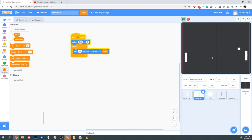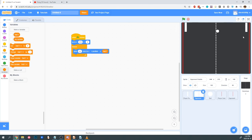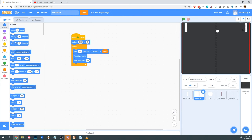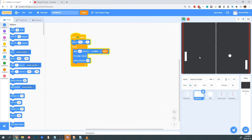Anyway, back to working on our opponent. We have the same problem with the enemy paddle that we had with the player paddle — it goes beyond the borders of our screen. So I'm going to go back into Motion, add if on edge bounce, and then again point in direction 90 so that it doesn't bend at the corners. Now it works properly.